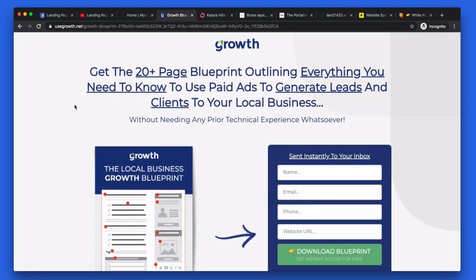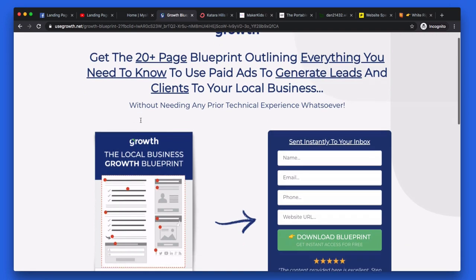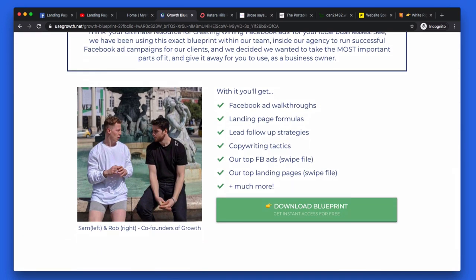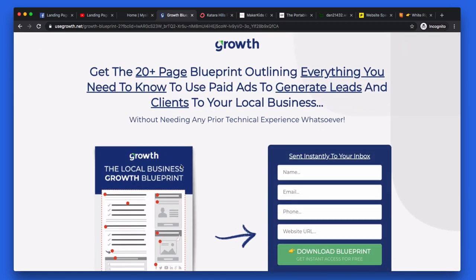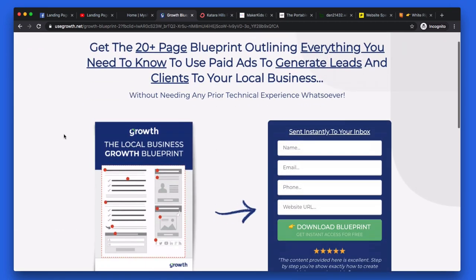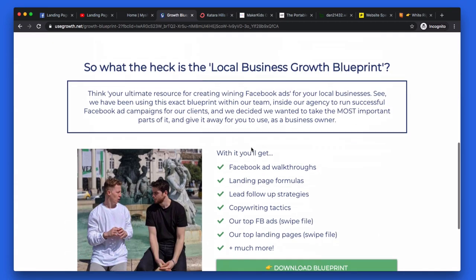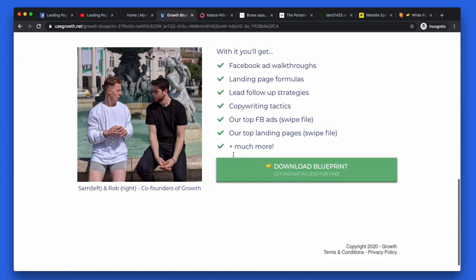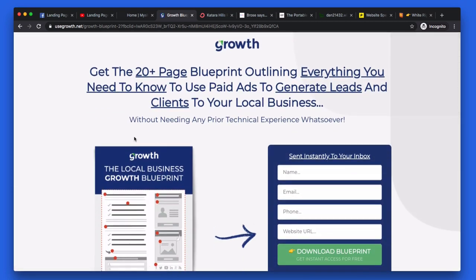Growth — if anyone doesn't know about Growth, just go to usegrowth.com. They're an incredible local lead generation company, the best in the UK for local lead gen. We work really closely with Sam and Rob. I know Sam said he followed one of our previous audits to get this page up and running and it's converting really well — but let's have a look at what else we can do to increase this.